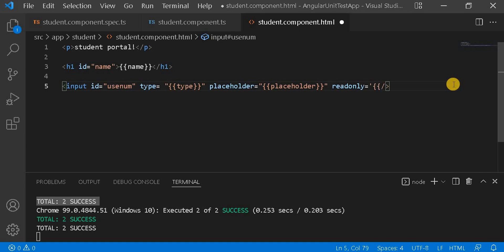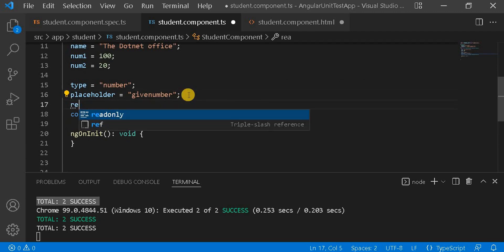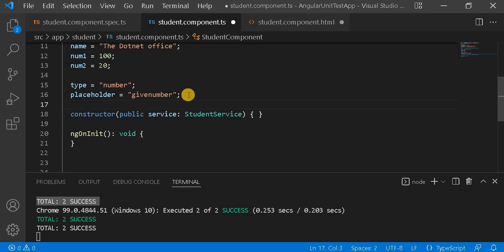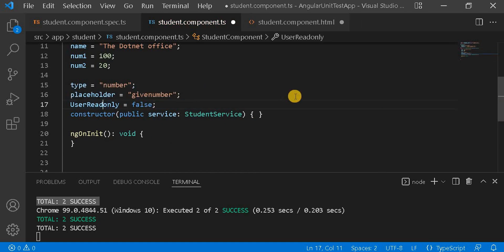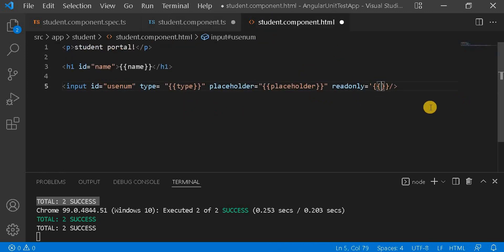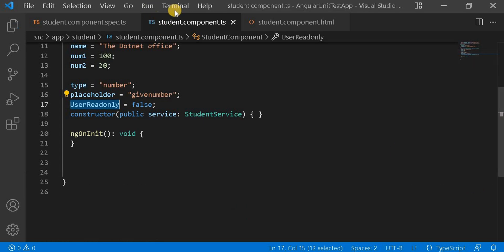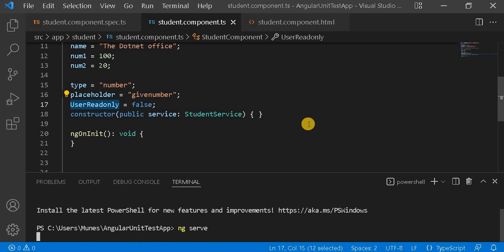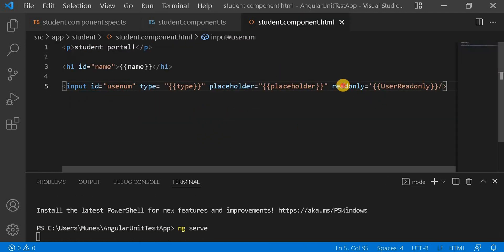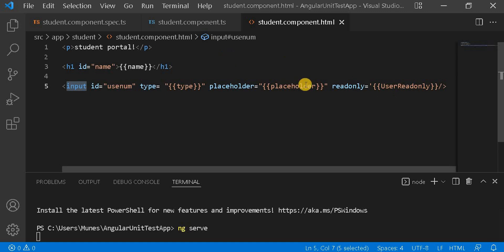If I define this read-only property from the component, I'm going to write user read-only equal to false. Now if I copy it and assign it here, let's first run ng serve. In this case, read-only is false, means this input parameter, this particular field, should be editable and we should be able to write something inside this input field.